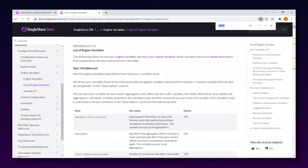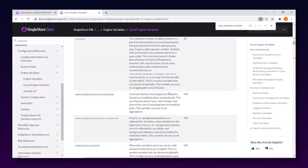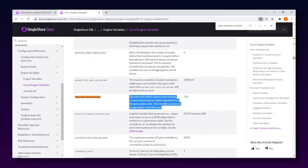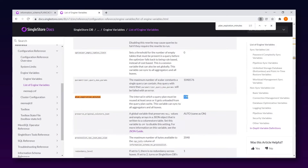Searching for plan_expiration_minutes in the documentation: the interval in which a query must be reused at least once, or it gets unloaded from the query plan cache. The default value is 720 minutes, which is 12 hours. So if a query plan is not reused within those 12 hours, it gets evicted from the in-memory plan cache.